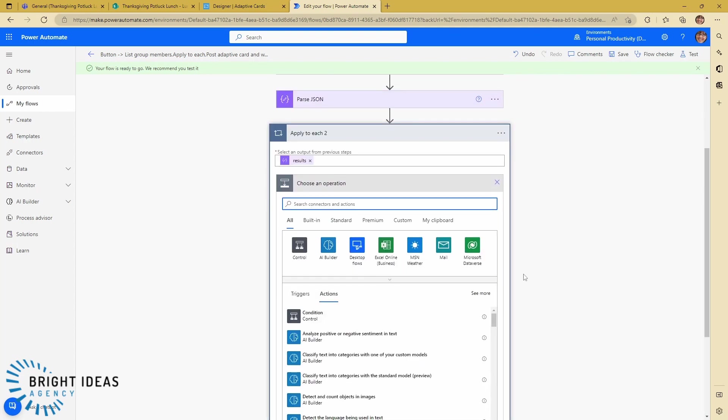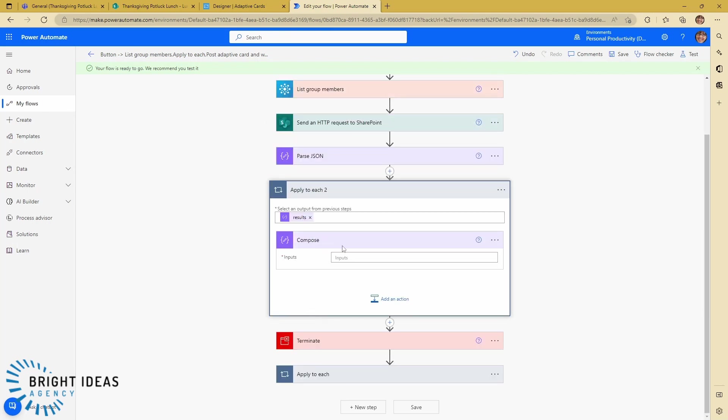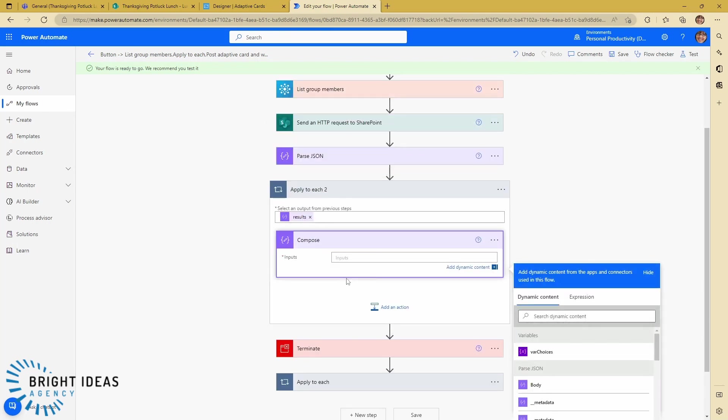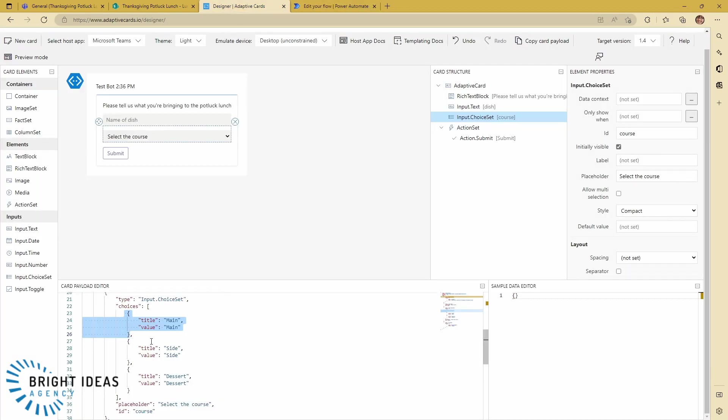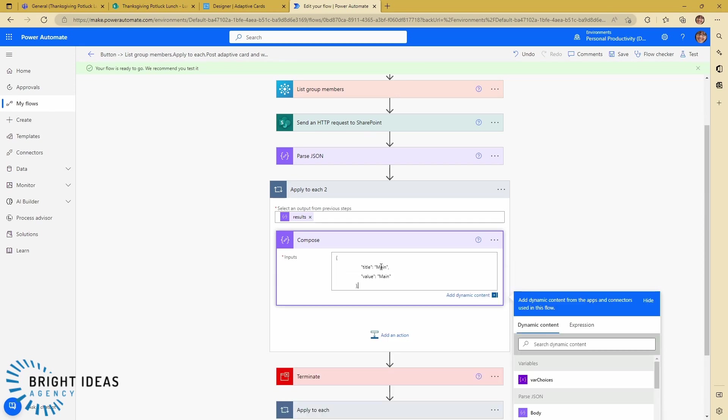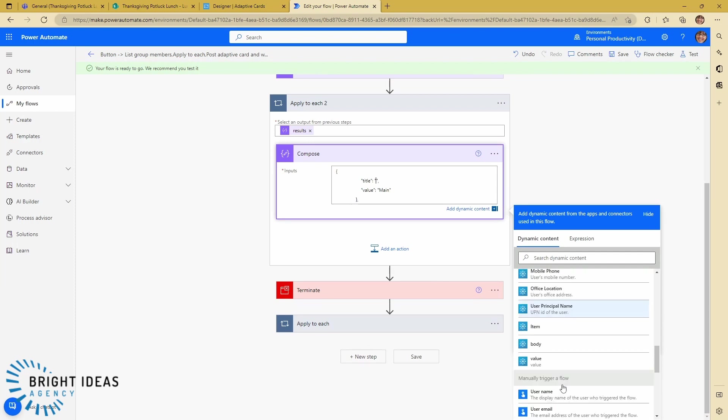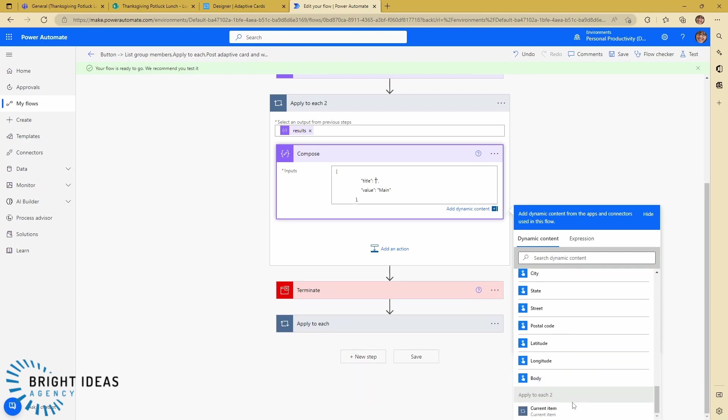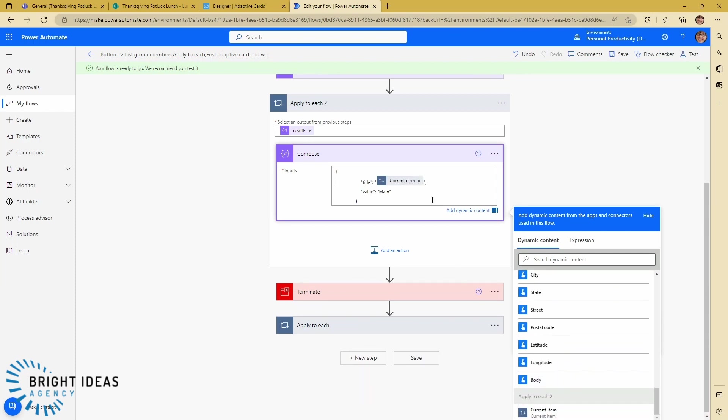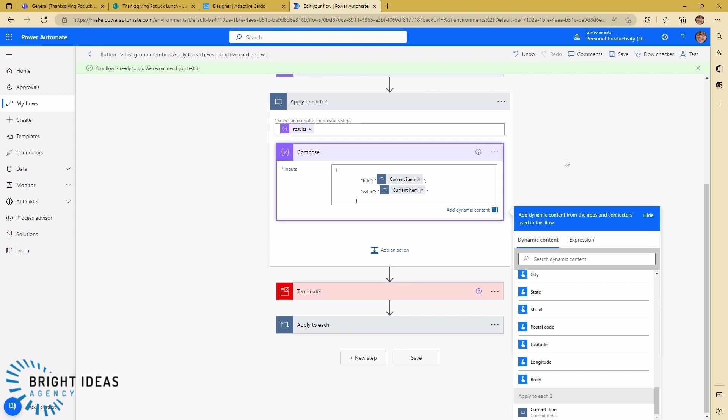And I'm going to create a compose, and my compose is going to take the format of one of these choices in my designer. So let's go ahead and put this in here. And all I'm going to put as title is current item, current item, current item. And so what I've done there is I've constructed this text for the current item.